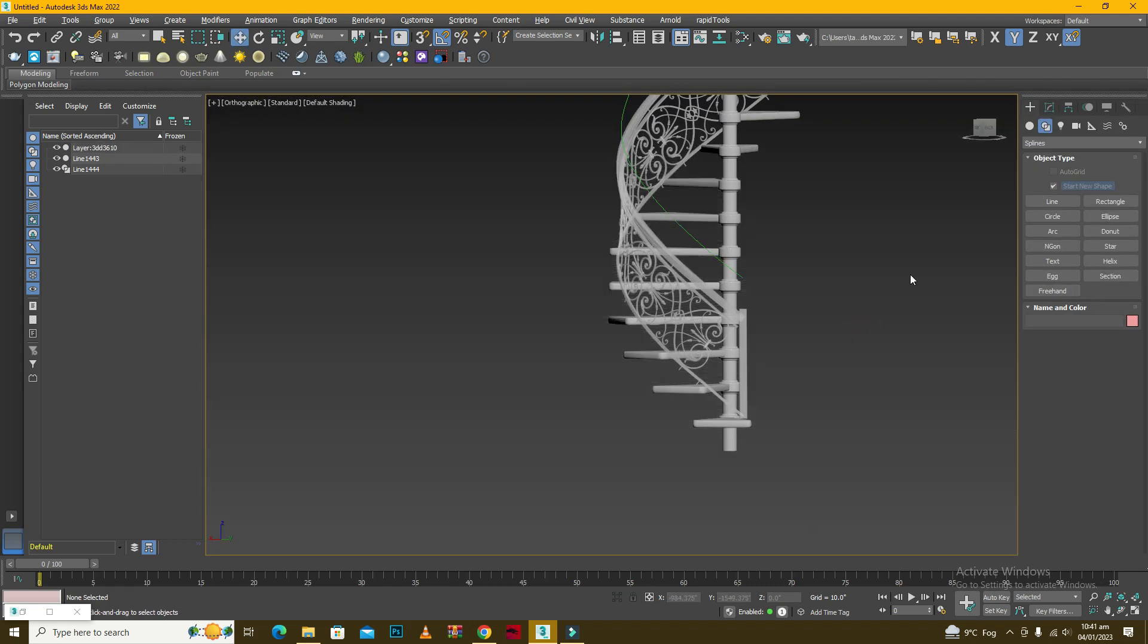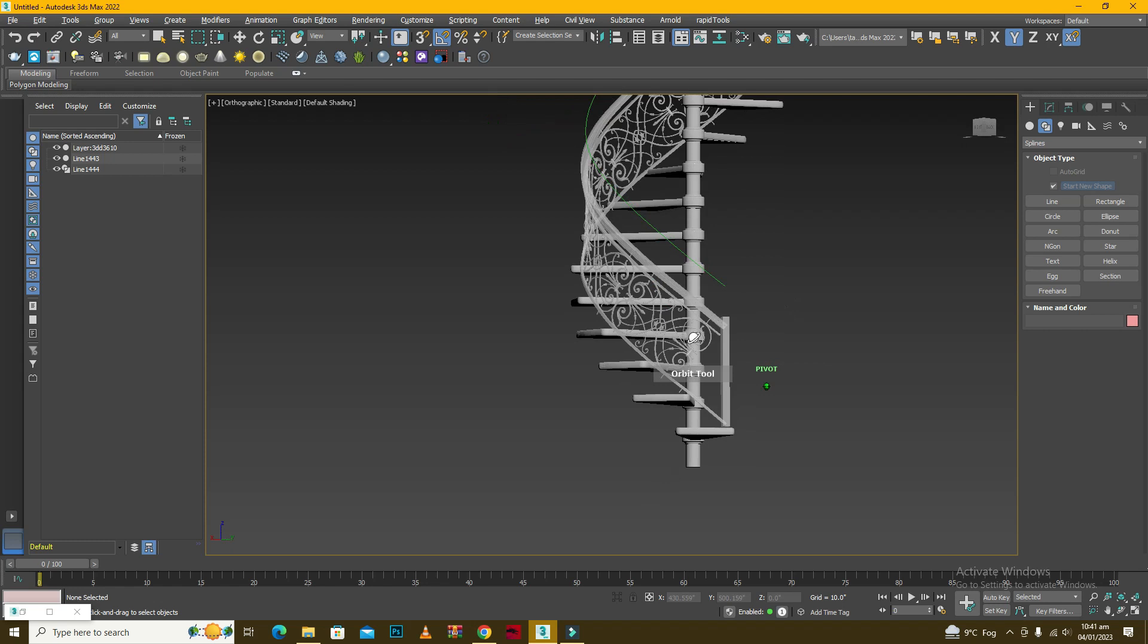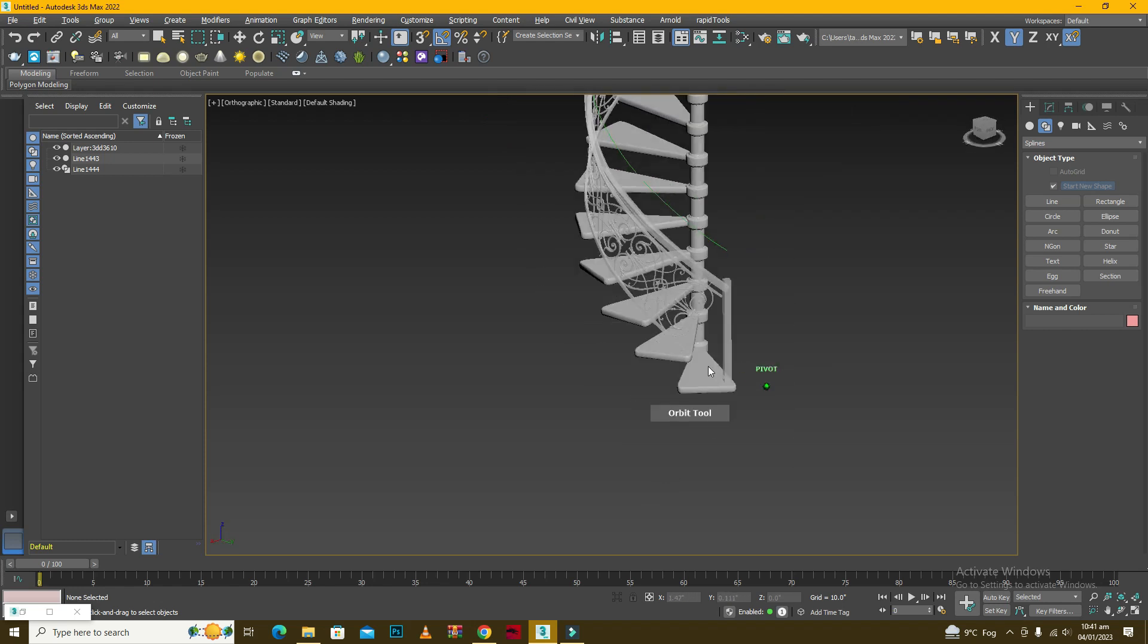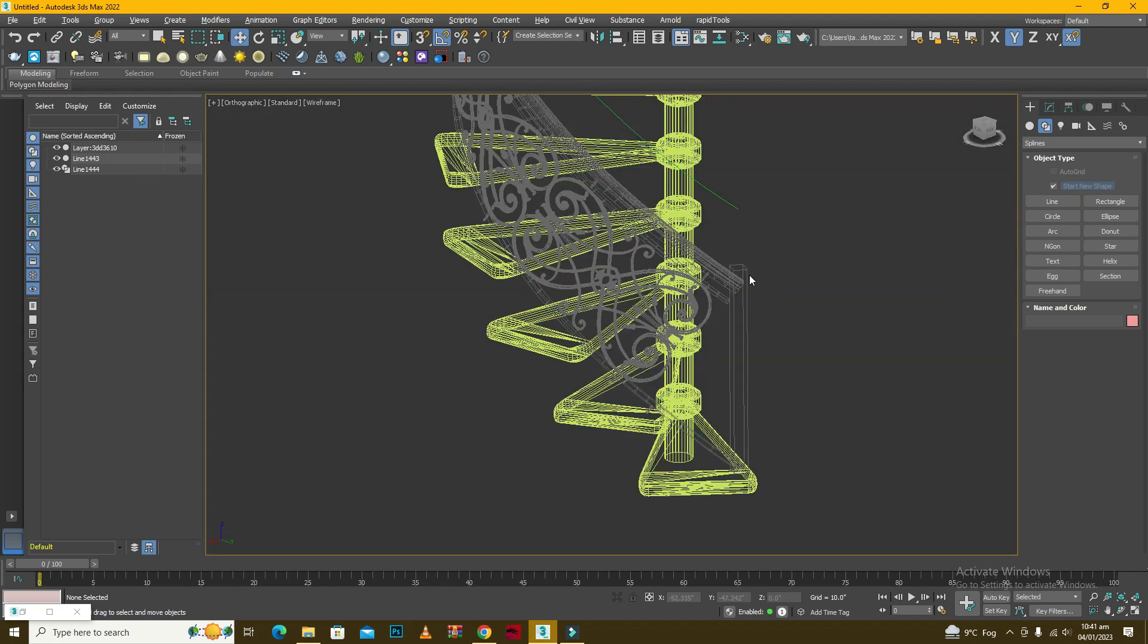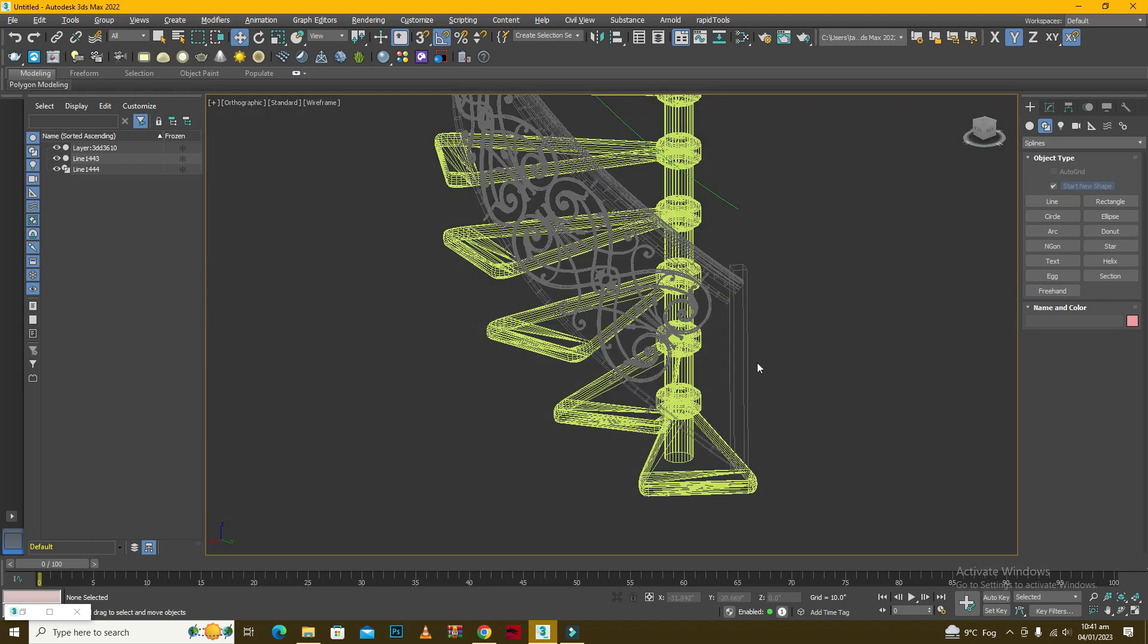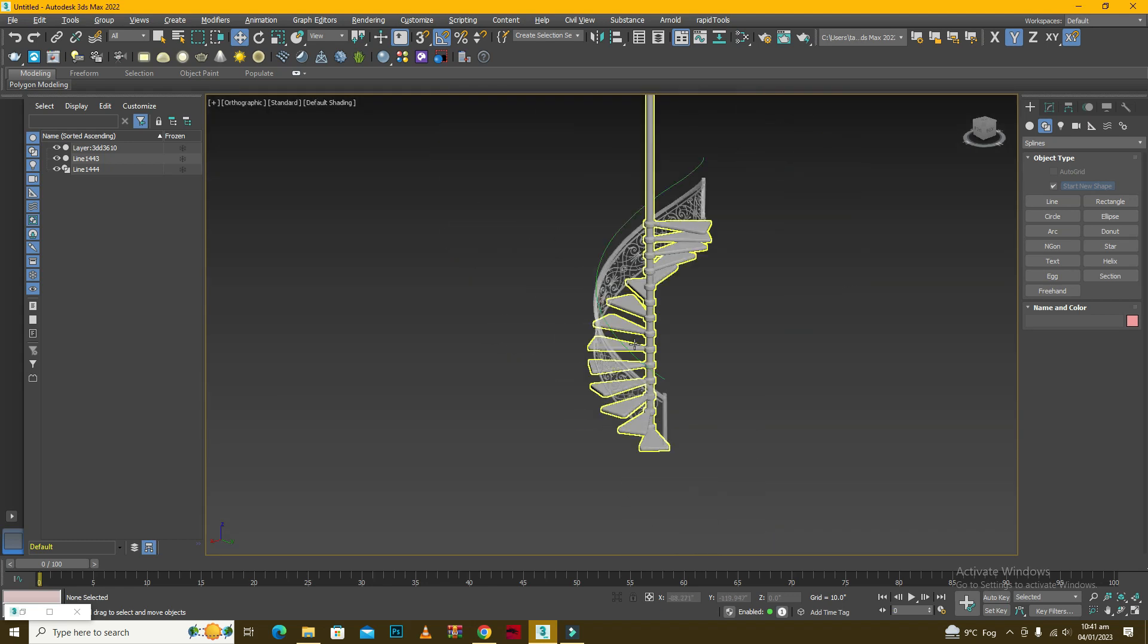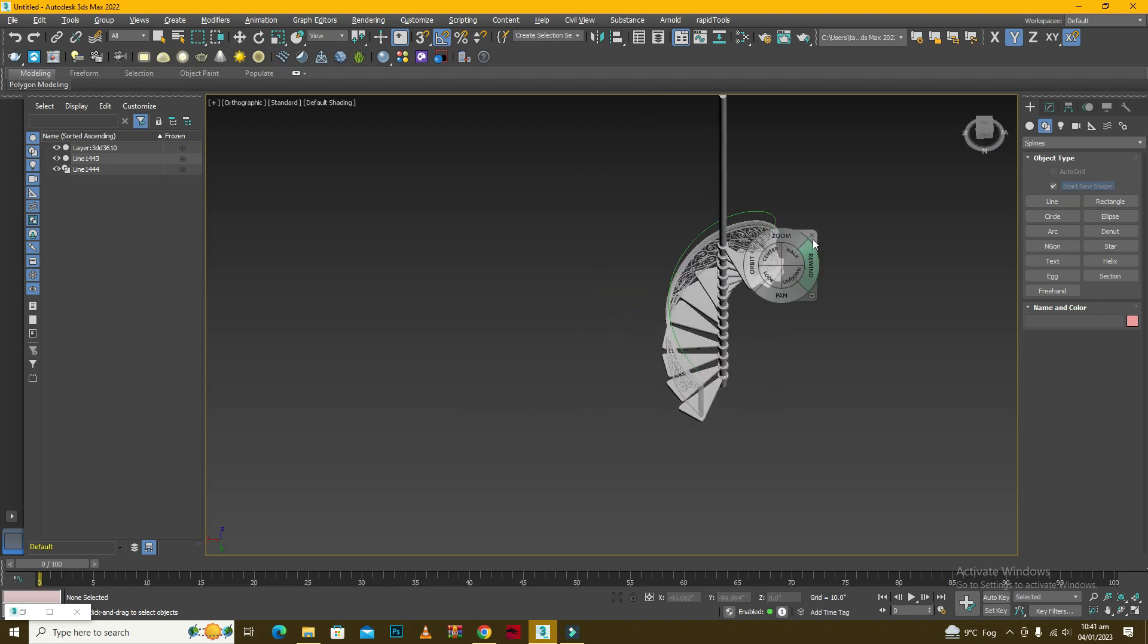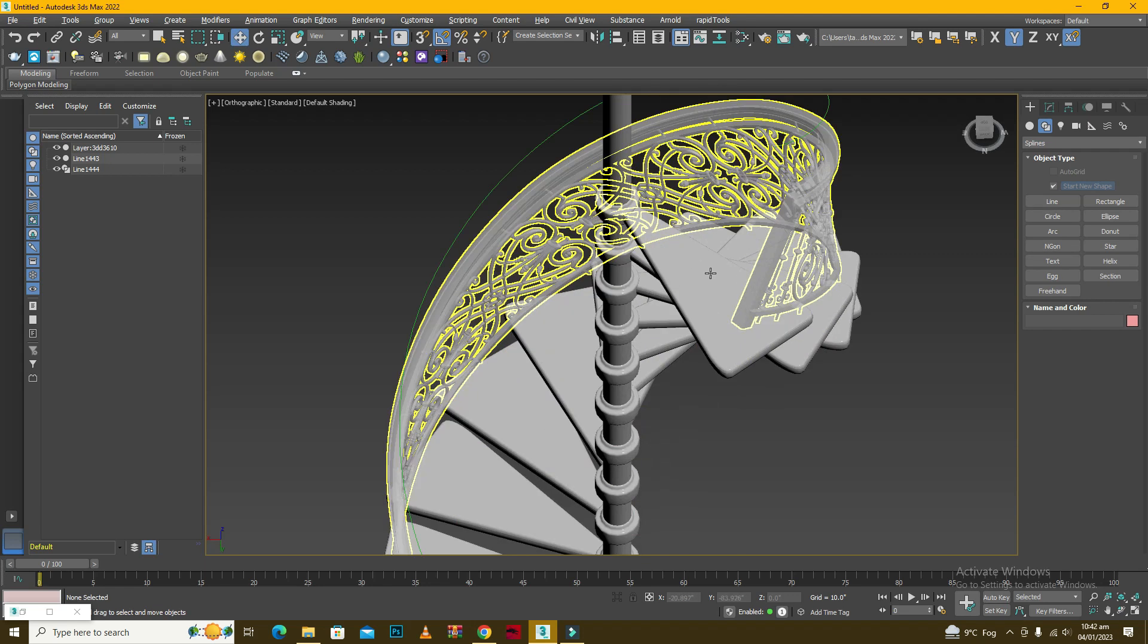So this is how you can create your spiral railing. So I hope that you found this video helpful and please let me know. Similarly, you will do the same for this upper end.